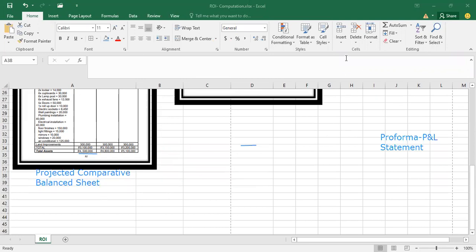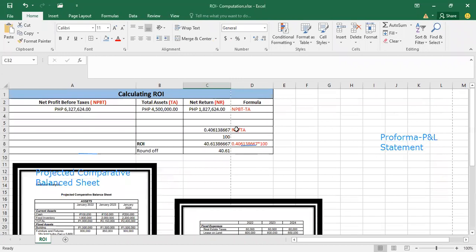After that, you will compute for the ROI. In order to compute for the ROI, you need to get first the net return. The net return is the difference between the net profit before taxes and the total assets.